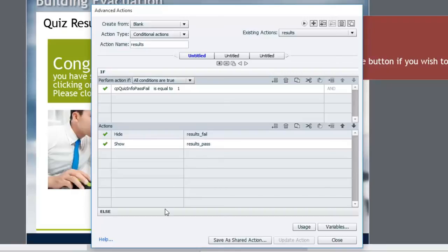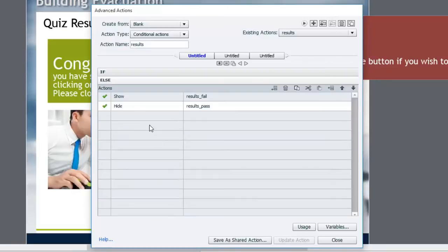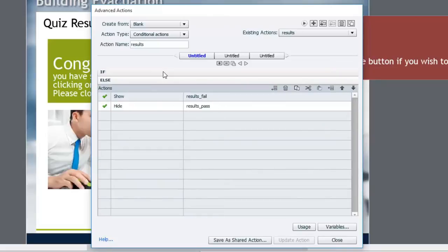Else, show the results fail and hide the results pass message. And I wanted to do a lot more with this slide, but I wanted to keep it fairly simple.